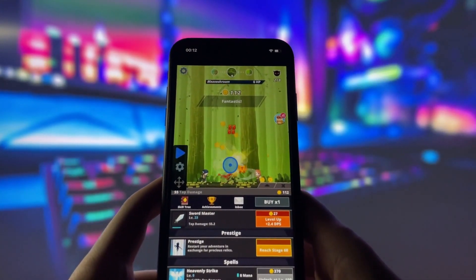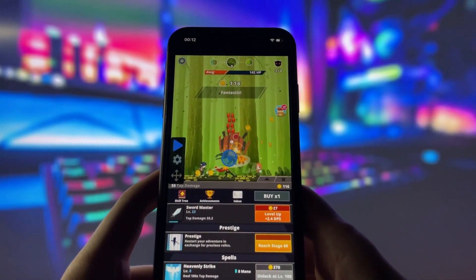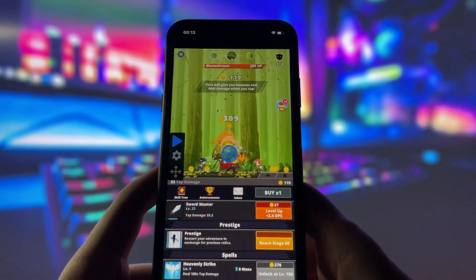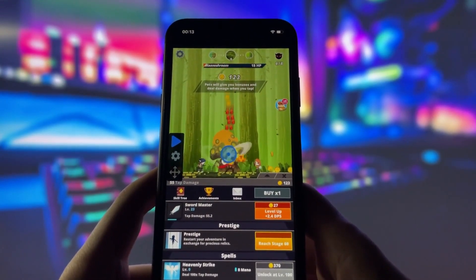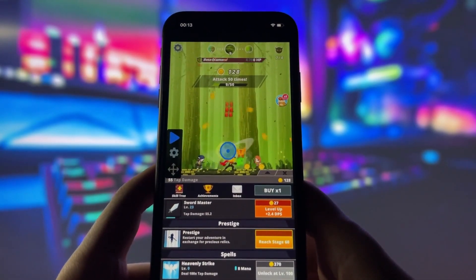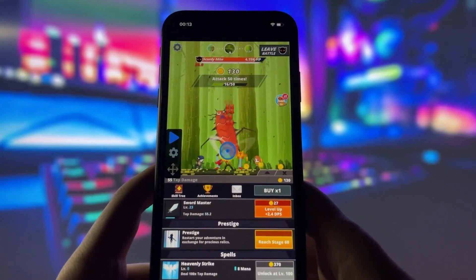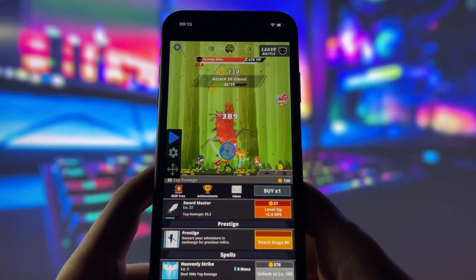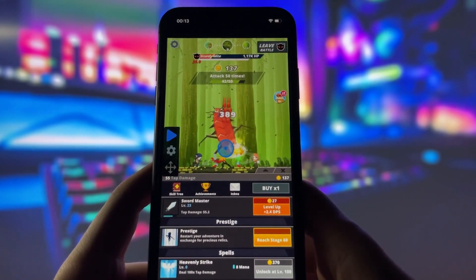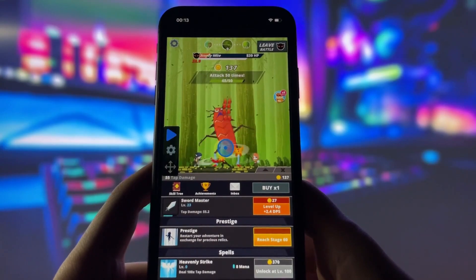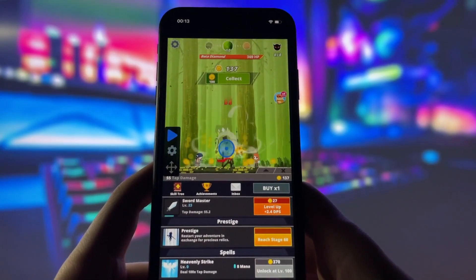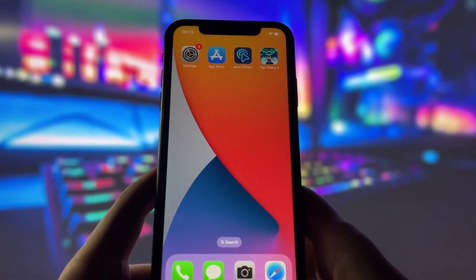Now let's go ahead and dive into the game. Watch closely — you'll see that the Auto Clicker is already running. It's automatically tapping on the screen without me having to do a thing. Super convenient! So as you can see, this really works. If you want to get the Auto Clicker on your iOS device, stick around and I'll walk you through the steps.